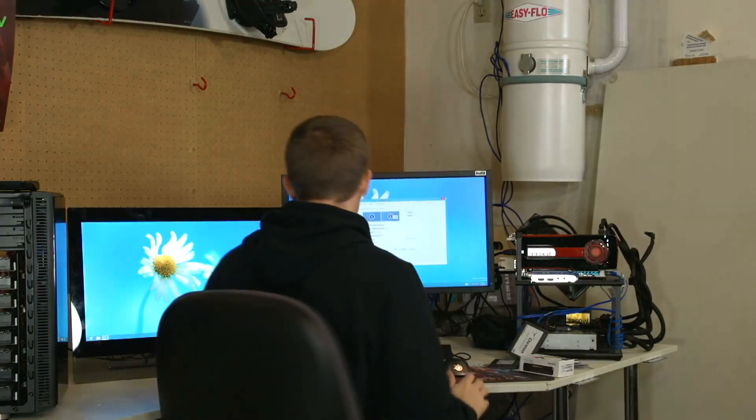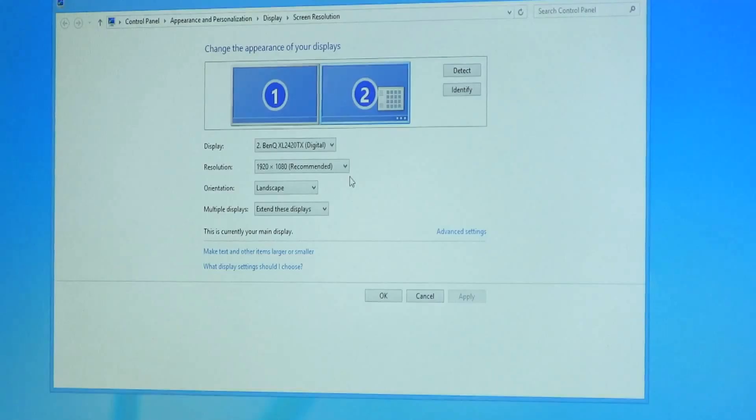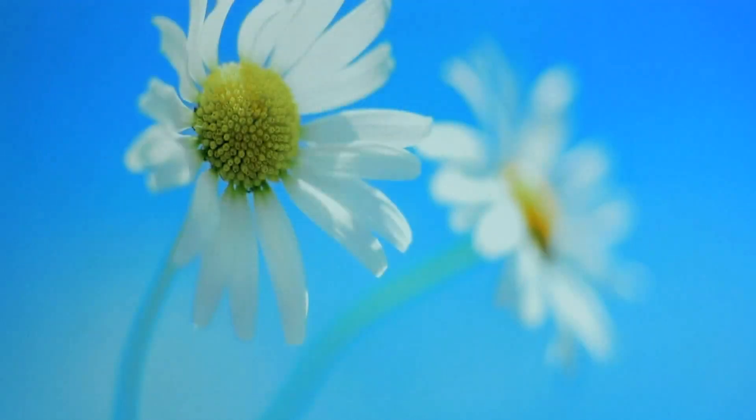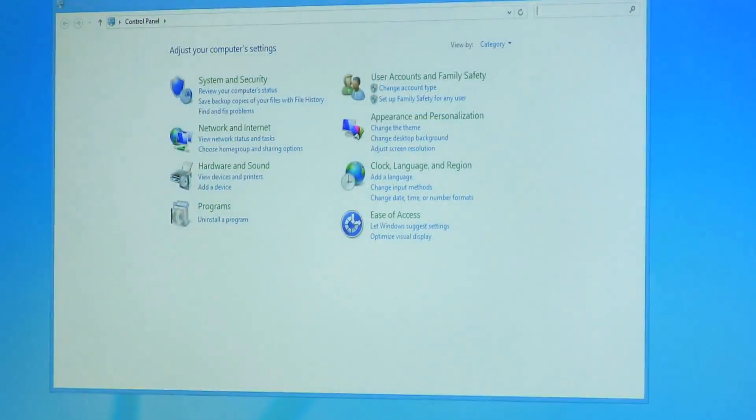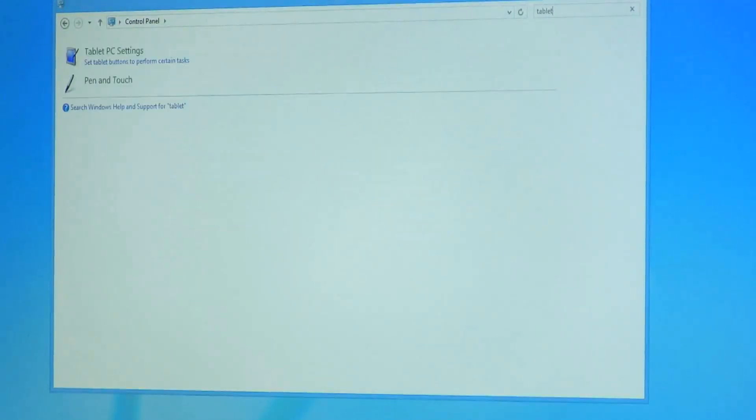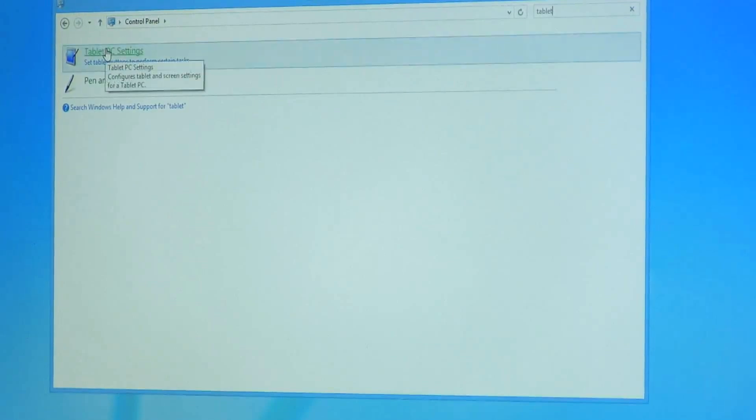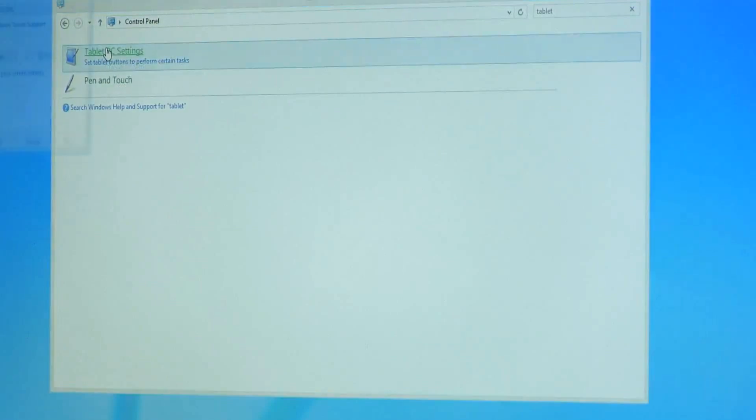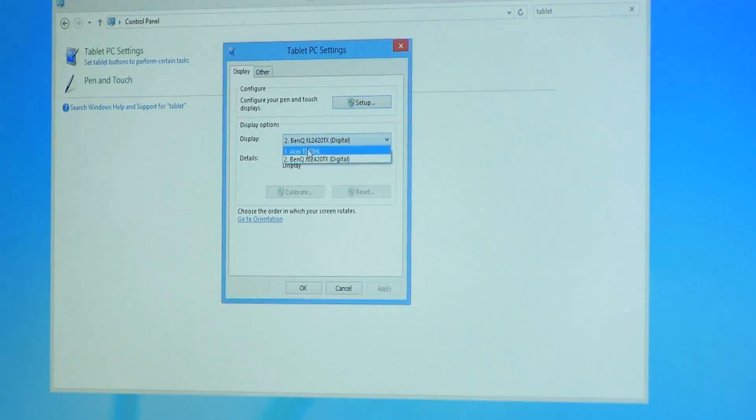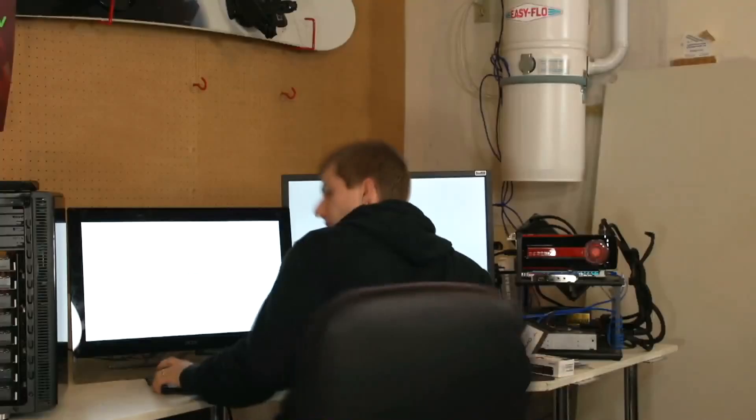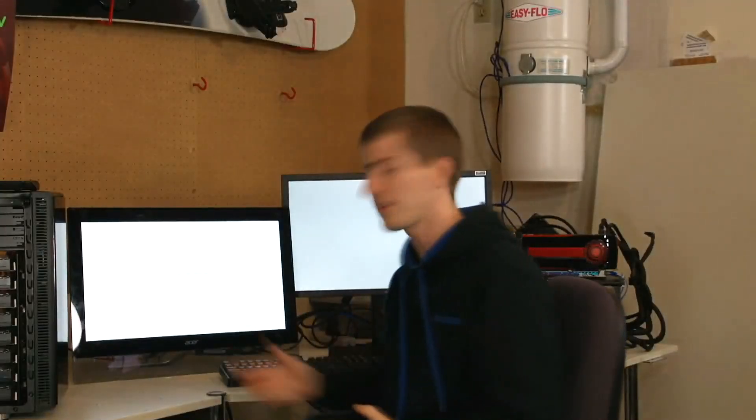So I'll show you guys where that is. All you got to do is open up your control panel and then search for tablet. Go to Tablet PC settings, then you're going to want to change the monitor - actually you click Setup, and then you end up with a little thing that looks like this.